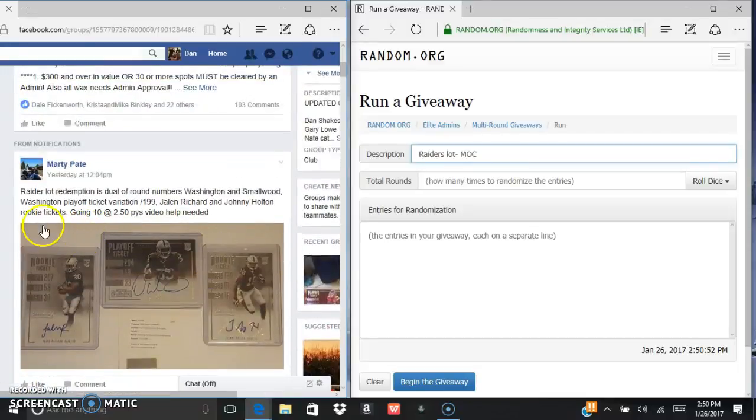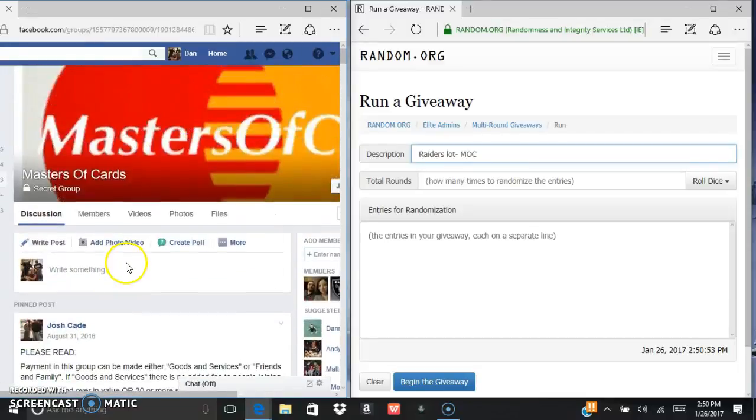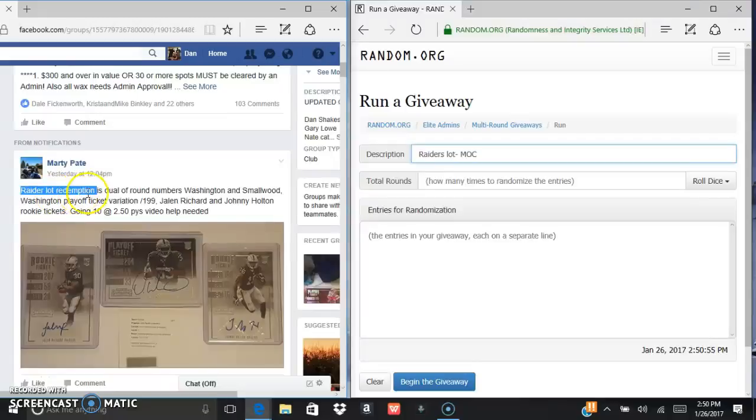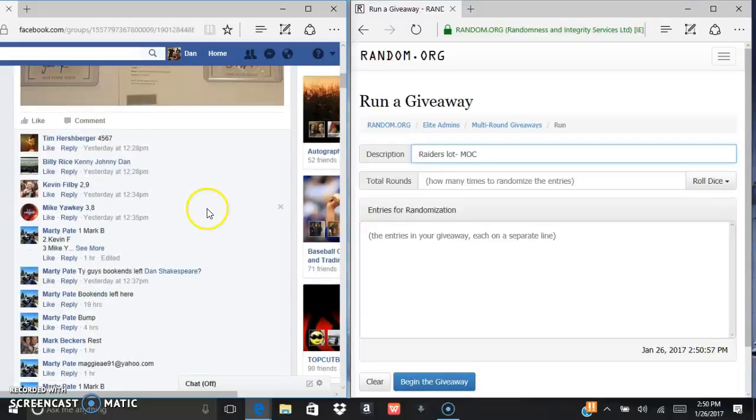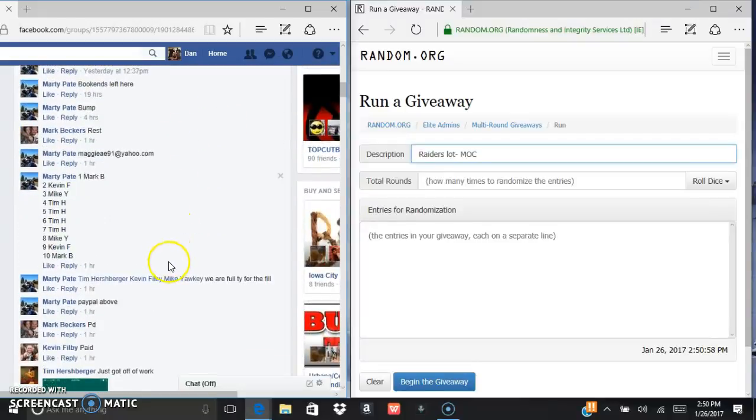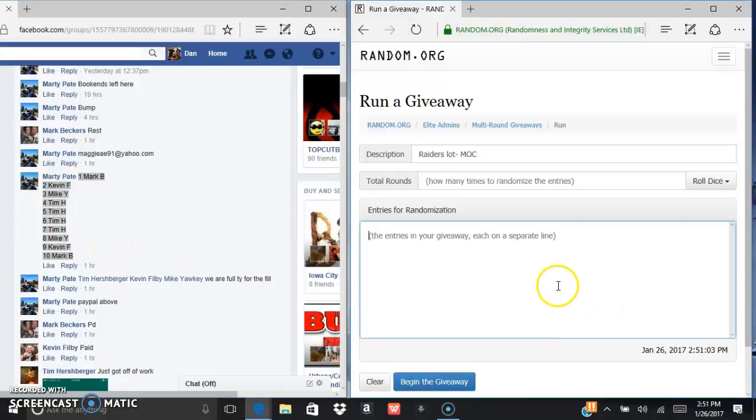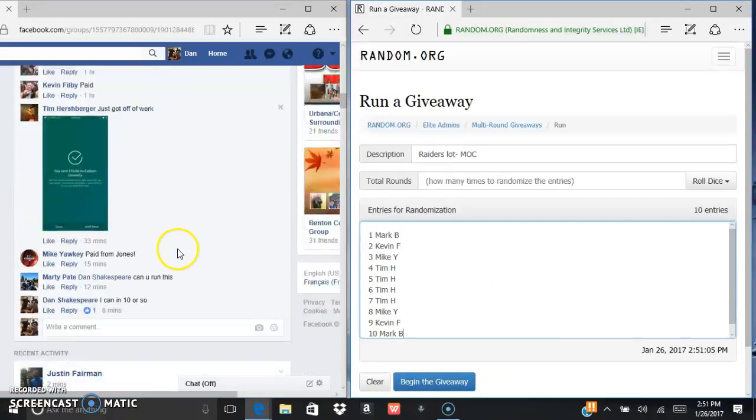Alright, what is up everybody? We are going to run this Raiders lot for Marty. Here is the list. We are going to control-C, control-V. There's your 10 entries, copy and paste it over.